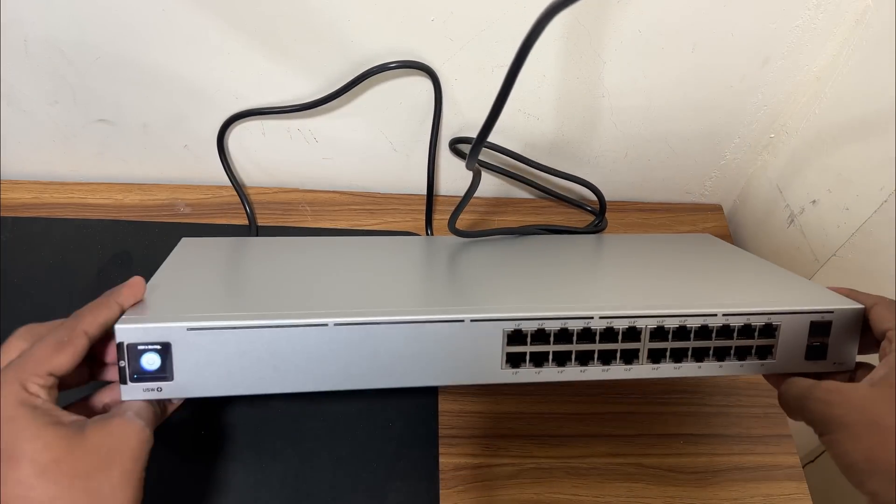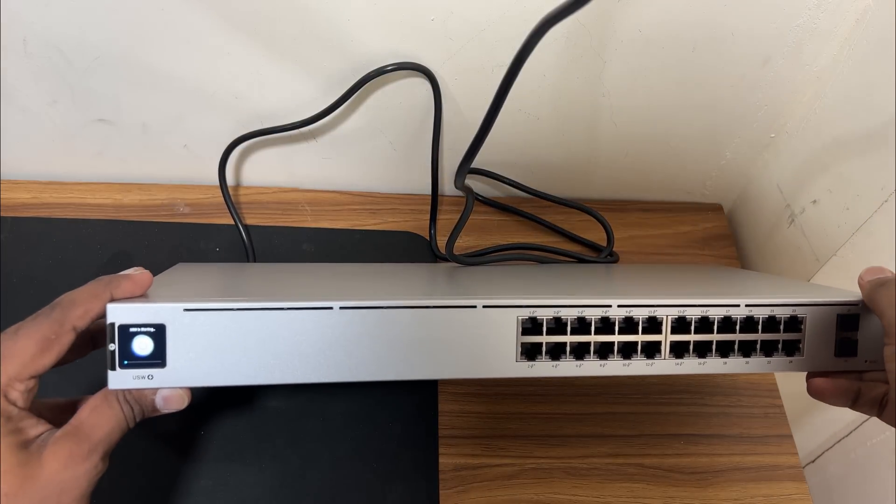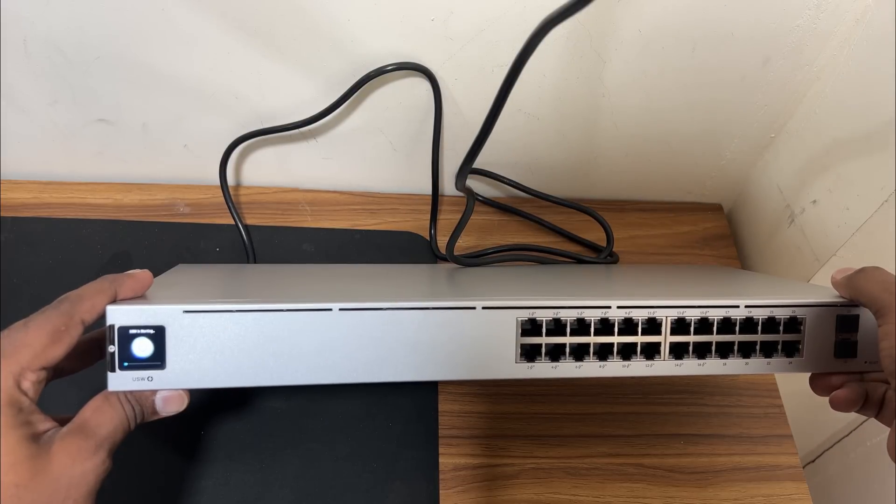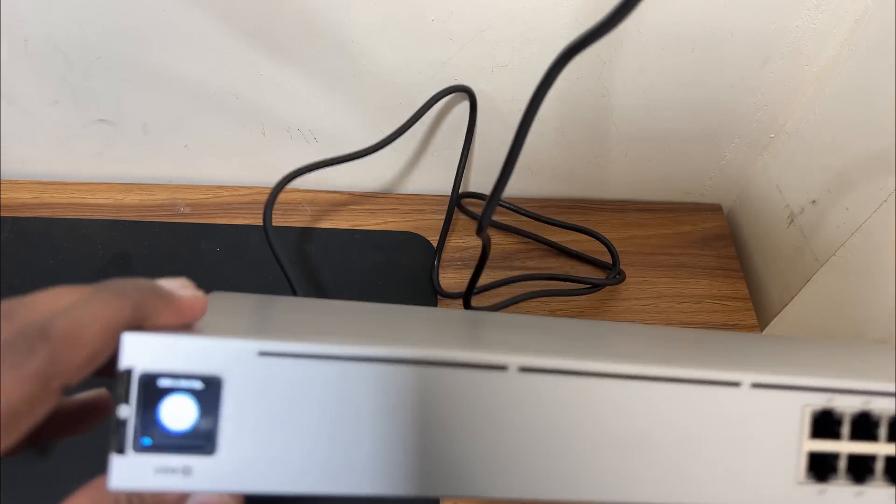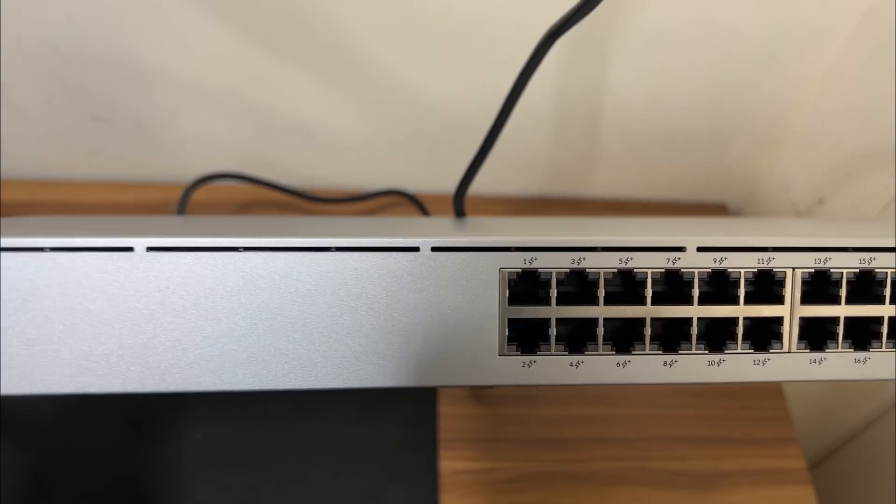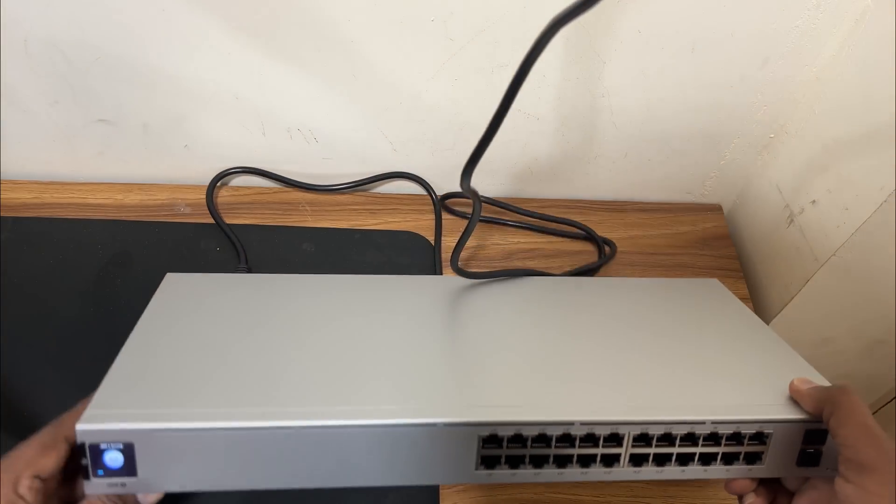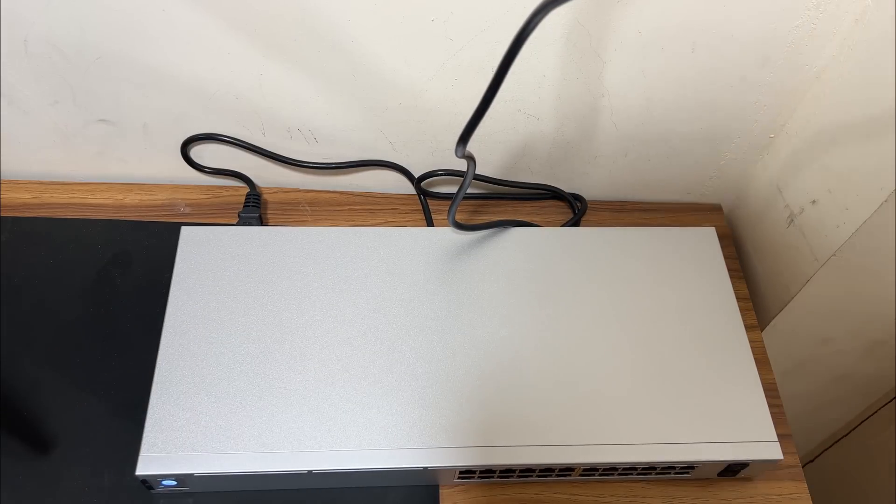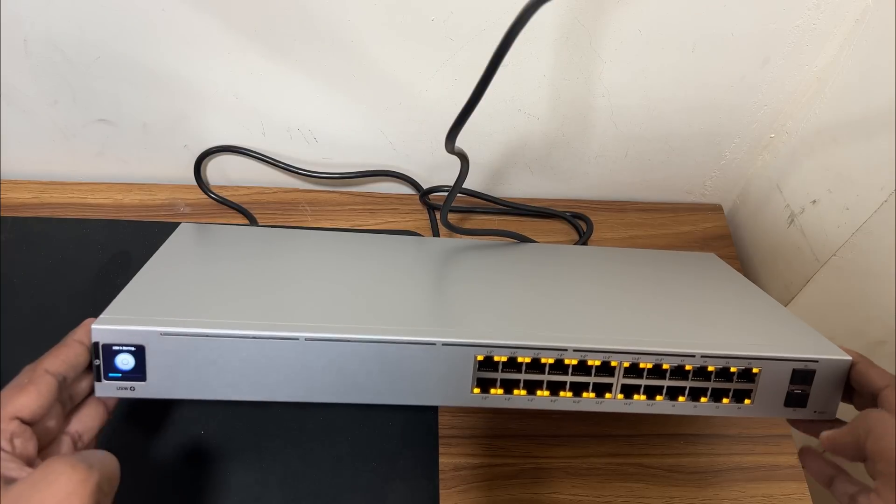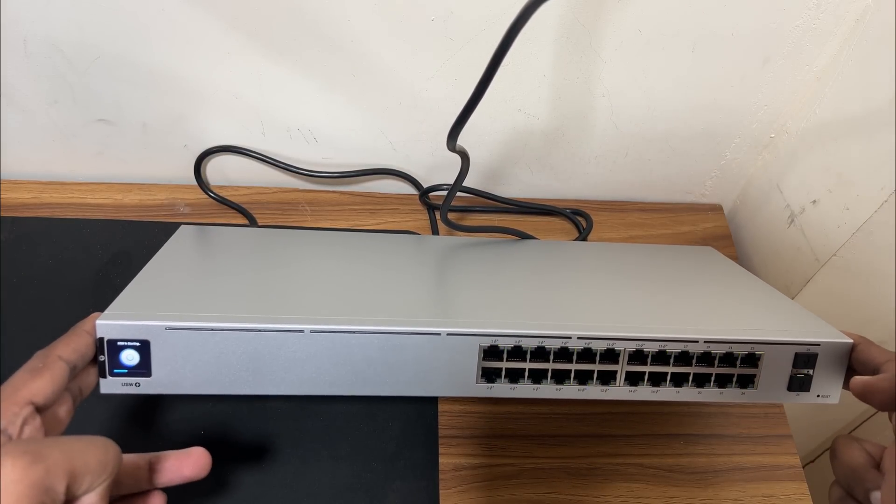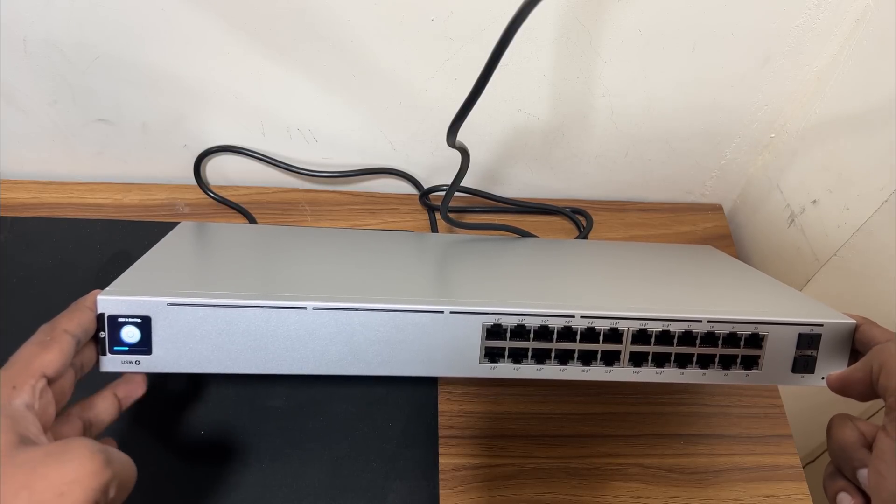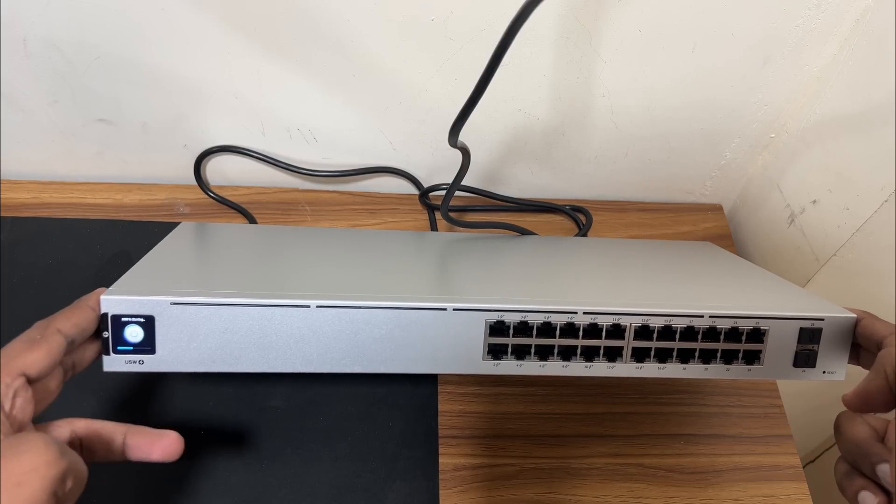As you can see, just powered on the UniFi switch and the 1.3 inch screen says the USW is starting, as you can see. Just wait for it to boot up. As you can see all the ports, LED is blank. The UniFi switch is starting, okay let's give it some time.